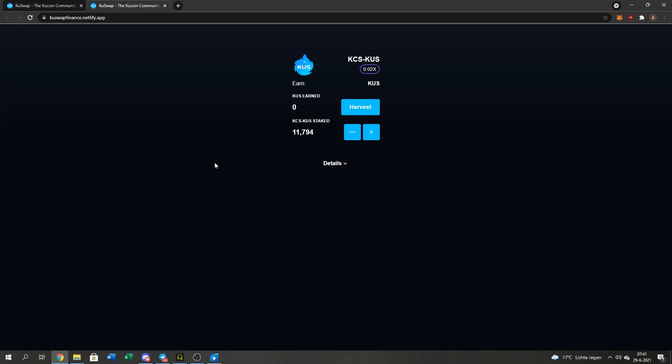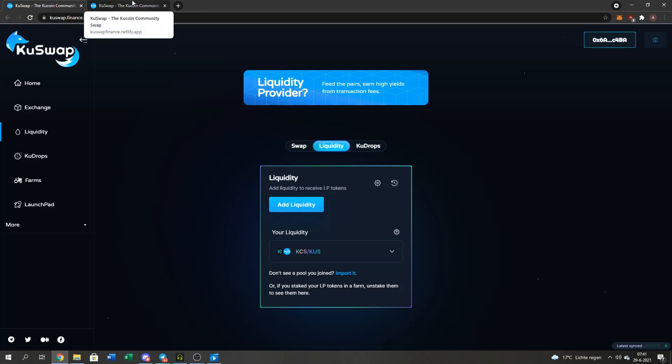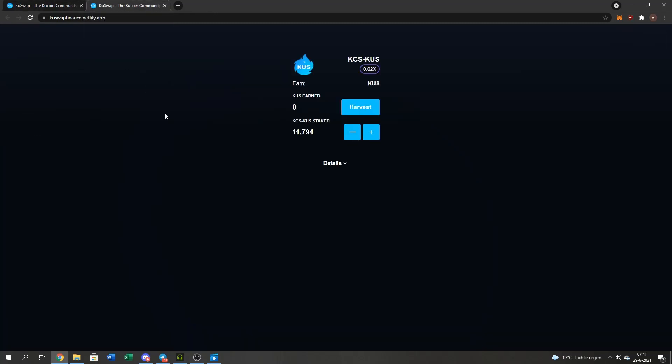The reason why is because the farm would actually be on the main page. Something got hit. I don't know what happened. So they made a different domain name, different server, different everything for the farming. As you can see, I'm earning QUS right now, 0.001. That's how you farm.